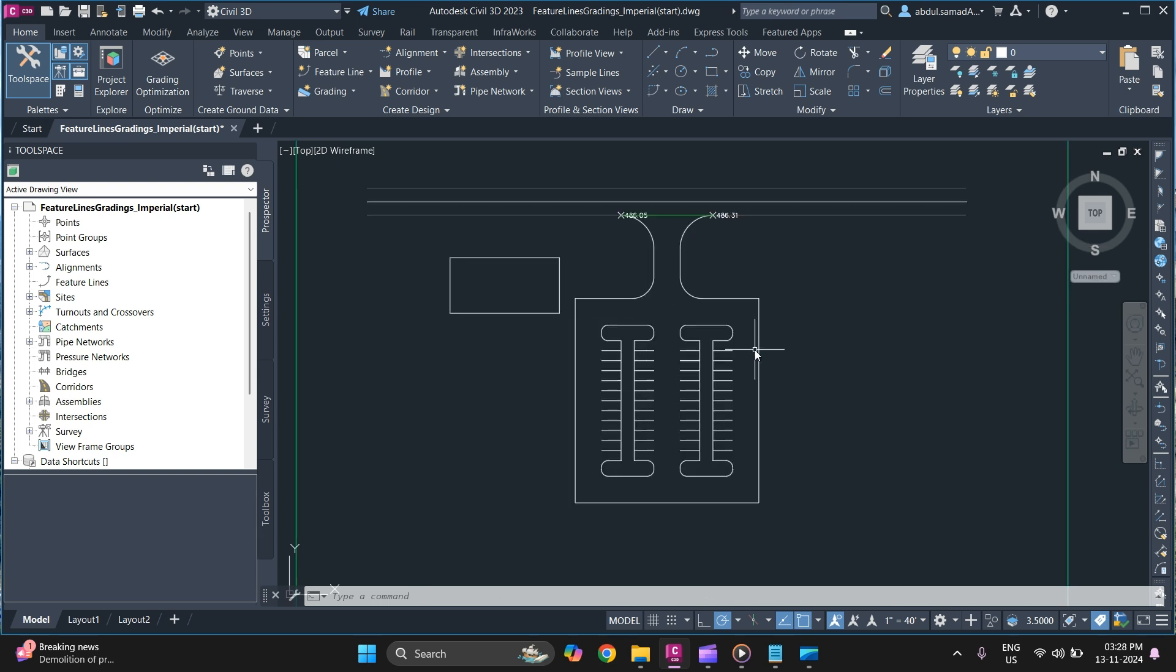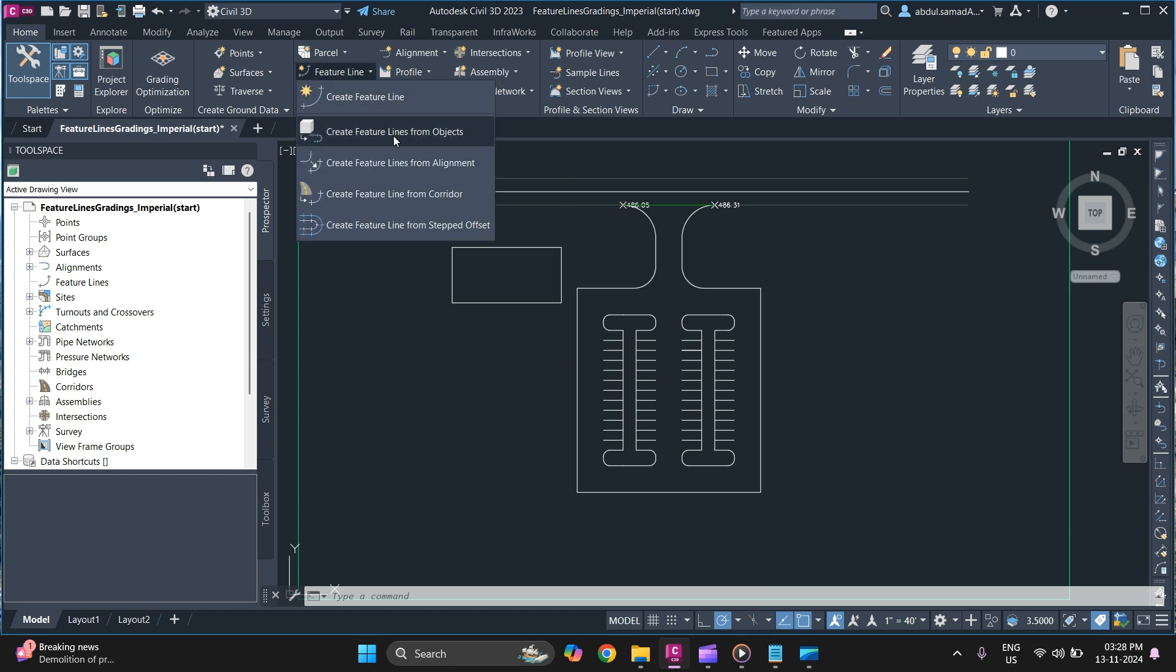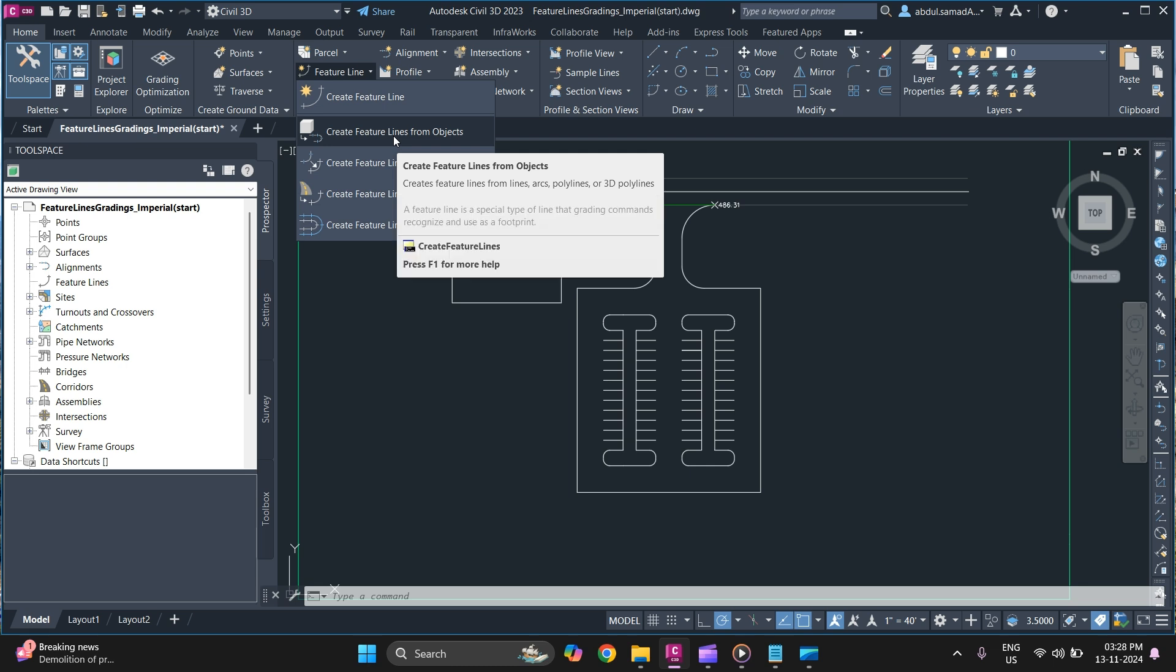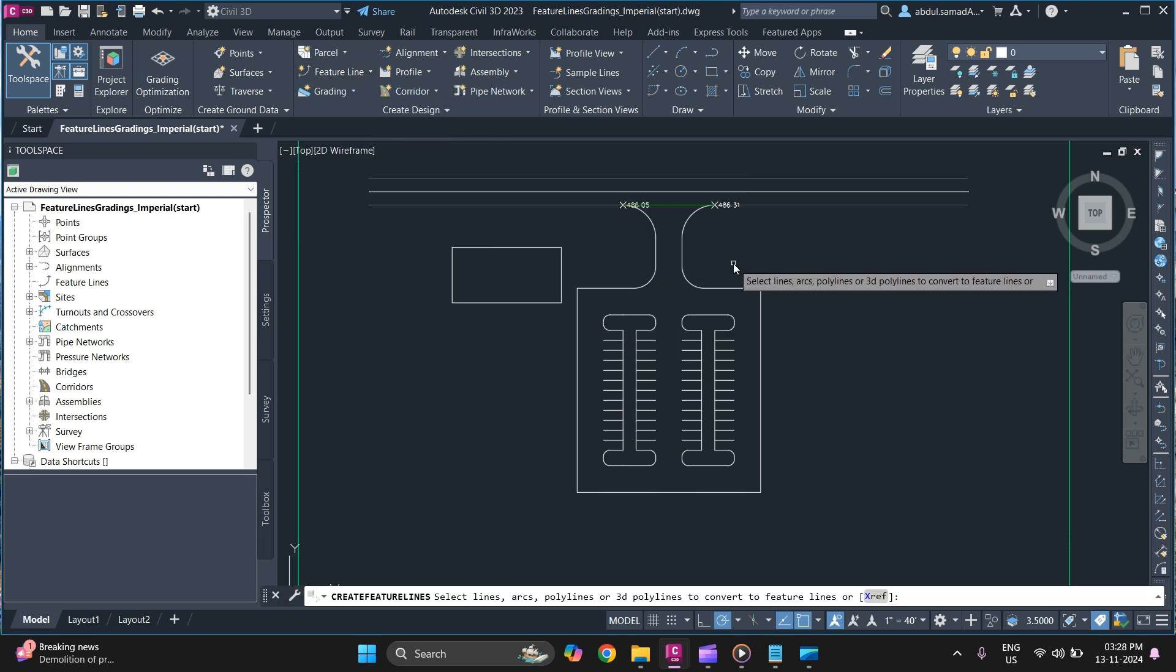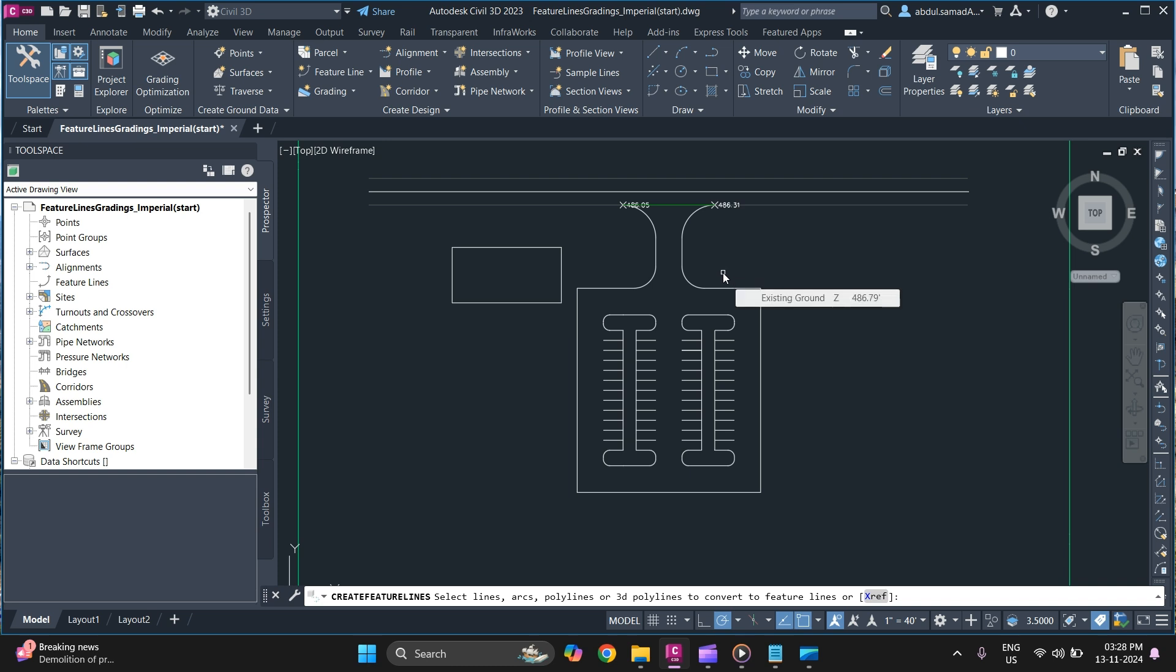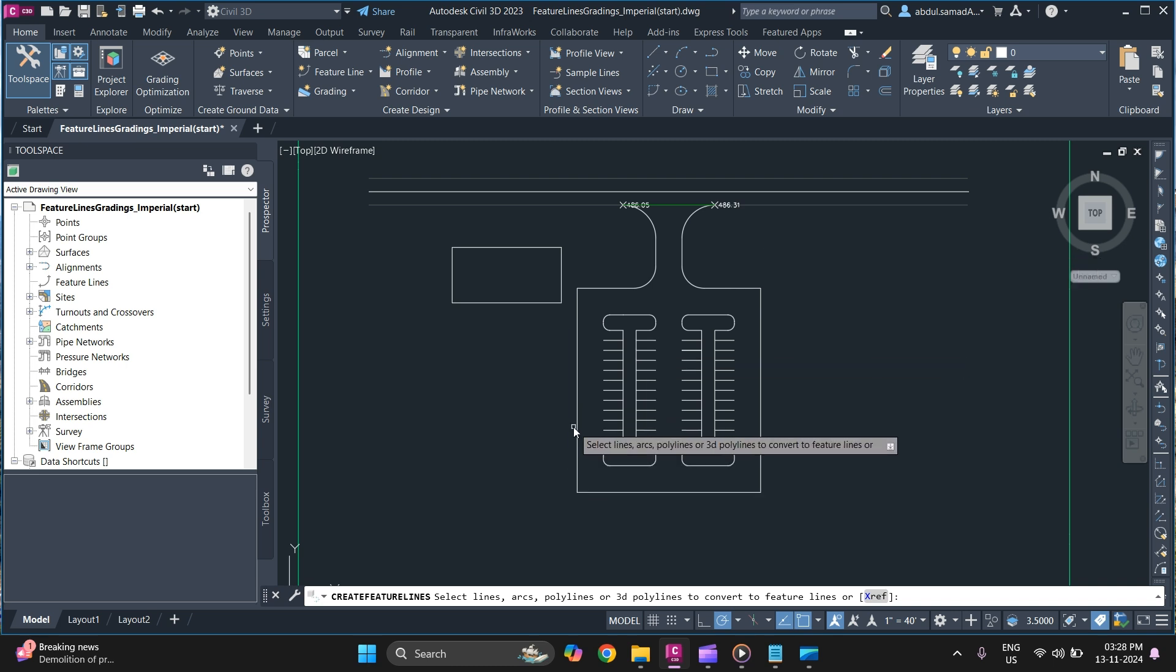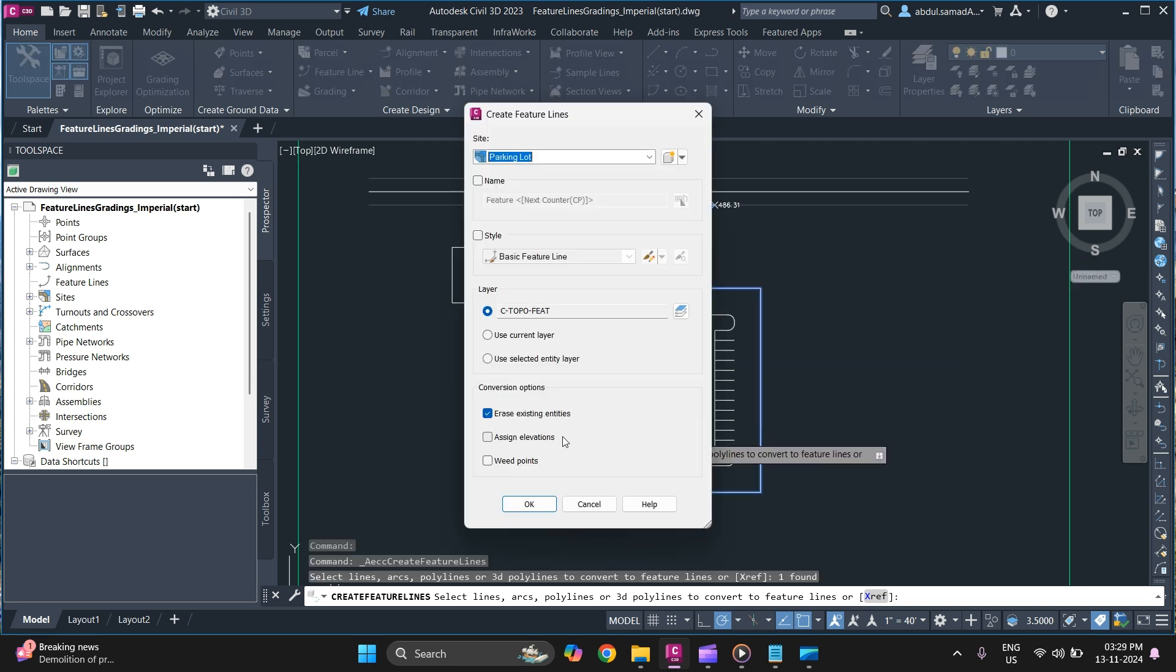Next we will create feature lines from object. And to do that go to feature line, create feature line from objects. And simply select the polyline. It could be line, polyline, arc, or a 3d polyline. So in this case we have polylines. So simply select polyline and press enter.